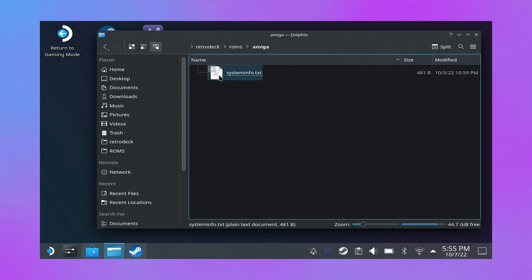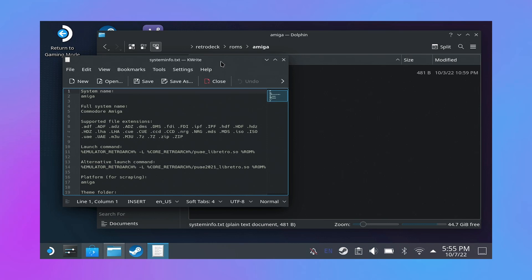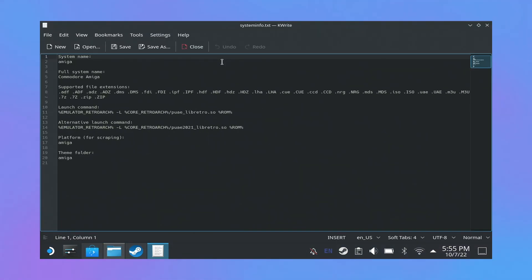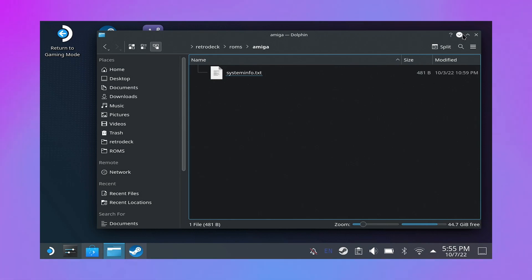And the nice thing about Retro Deck is it has the folder structures for the ROMs already set up for you, and the systems with this little text file set up for you. So that text file is important, don't delete that, just leave it there.